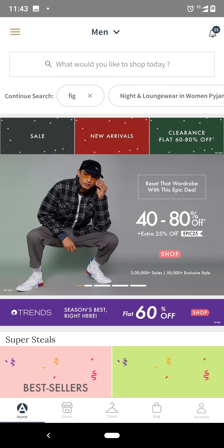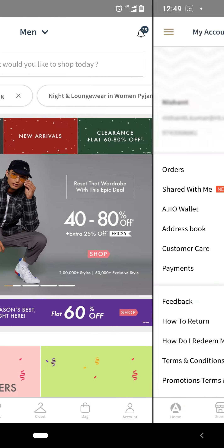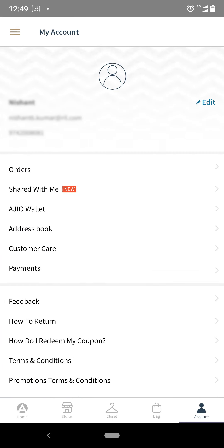Welcome to RGO's return creation guide for a prepaid order. Step 1: Please select the account icon present on the rightmost bottom corner of the screen and select the customer care option.